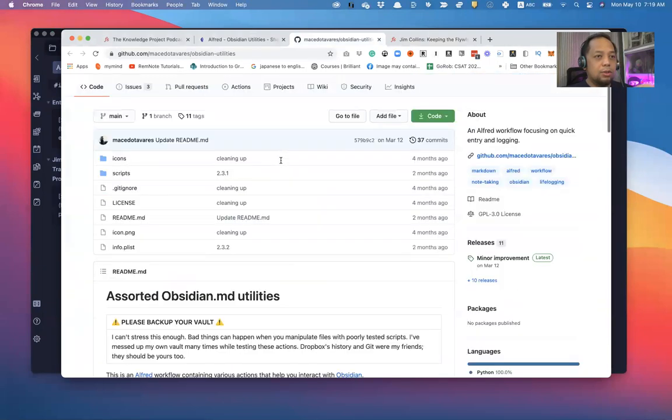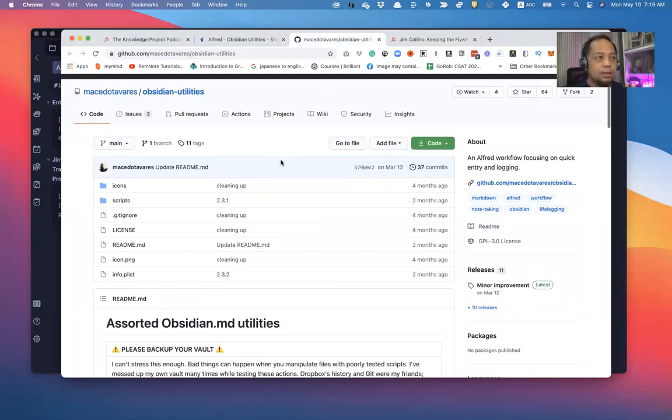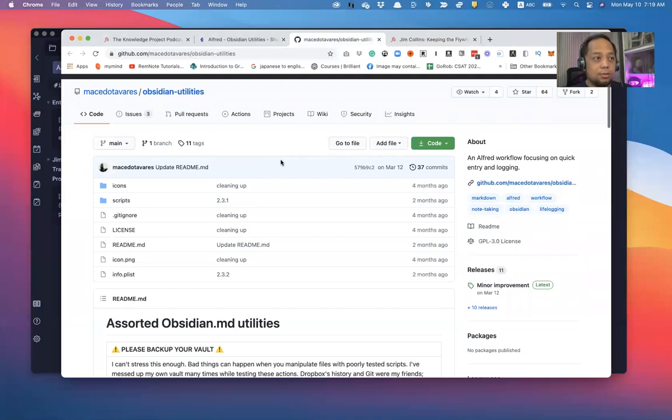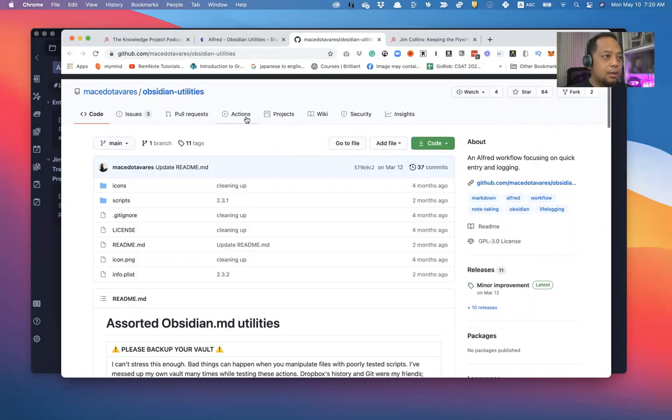You need to understand where the variables are. But once you get how it's done, it's relatively easy to work on. So for instance, once you download this and you install it in your Alfred Utilities,